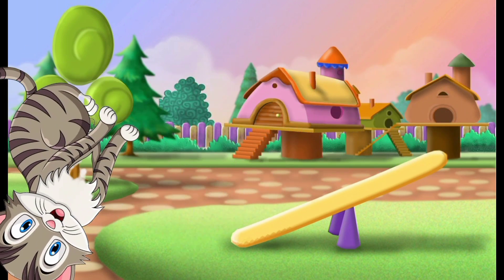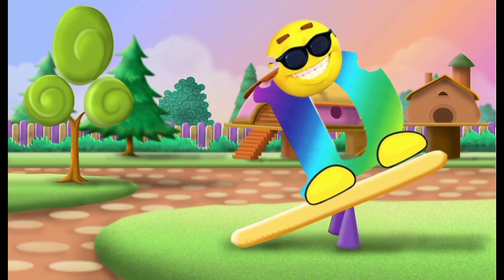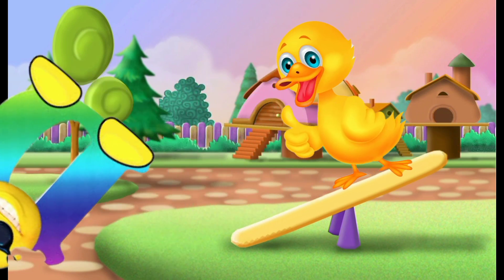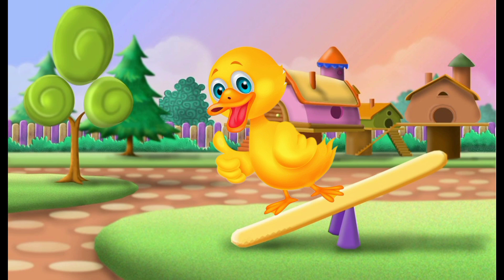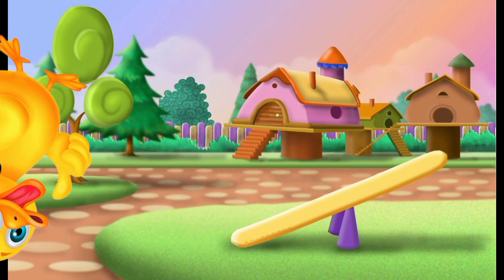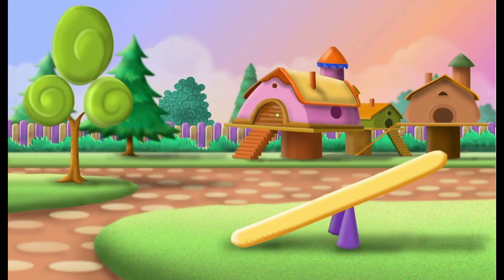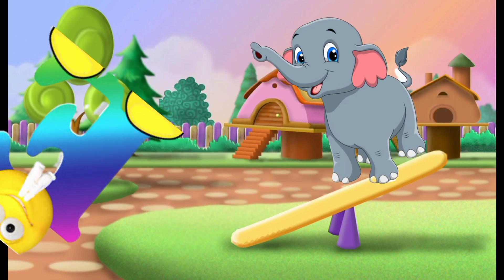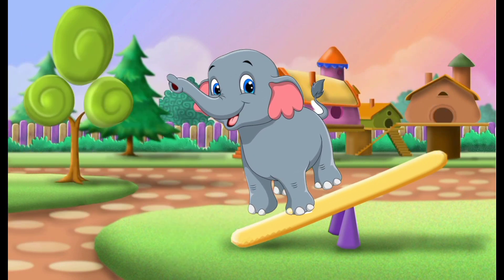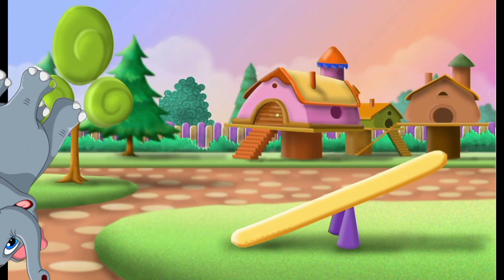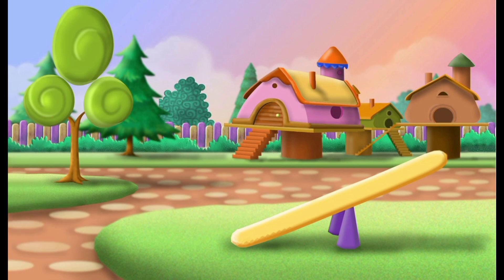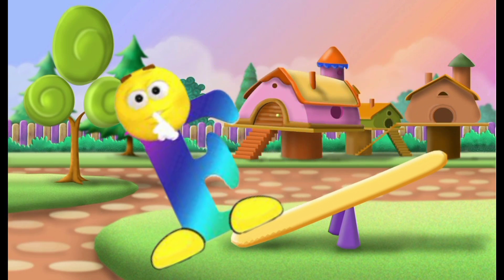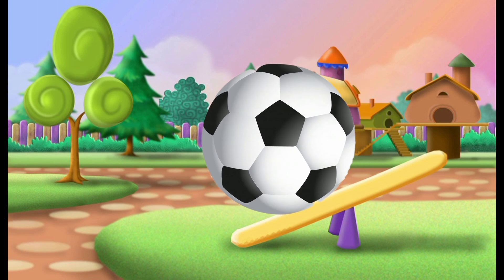D, D for duck. E, E for elephant. F, F for football.